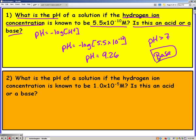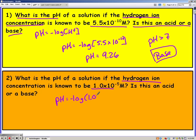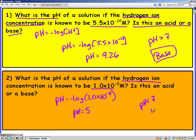Go ahead and try number 2 on your own, restarting when you have it. So here again, they gave us the hydrogen ion concentration and we want to know the pH, so we're going to use the same equation. Typing it in, my pH equals 5. Since my pH is less than 7, it should be an acid.